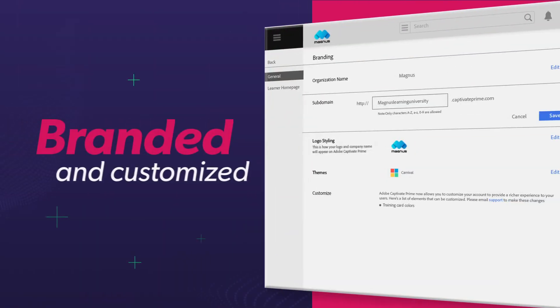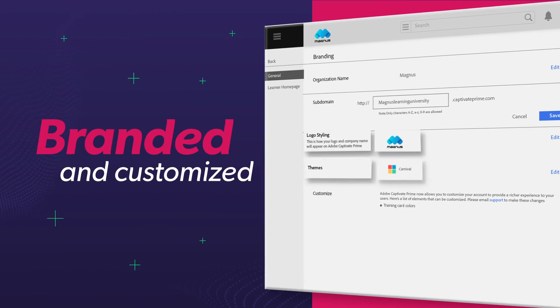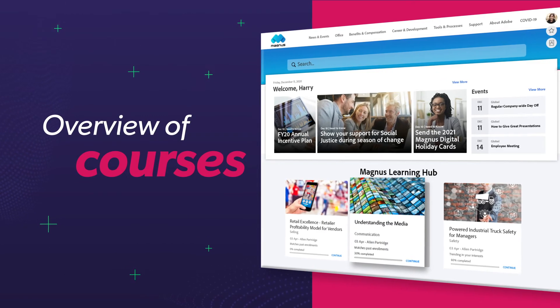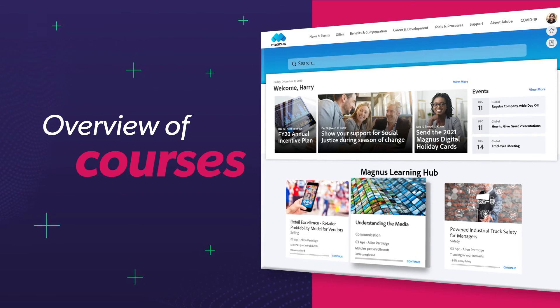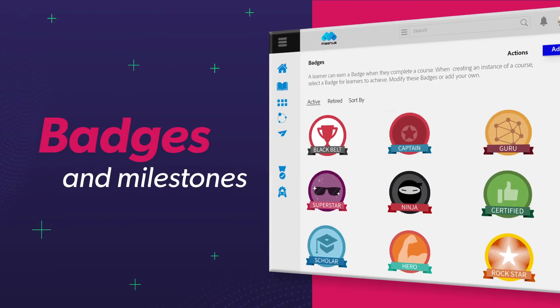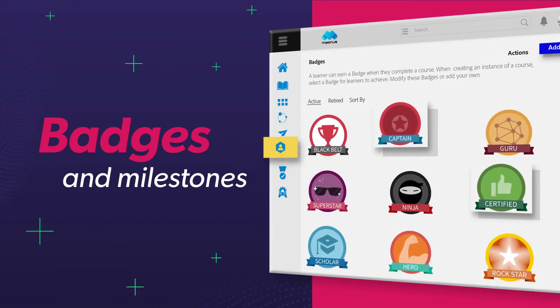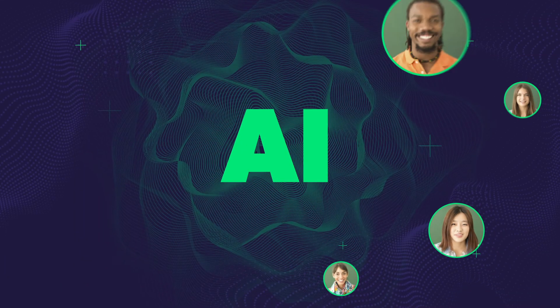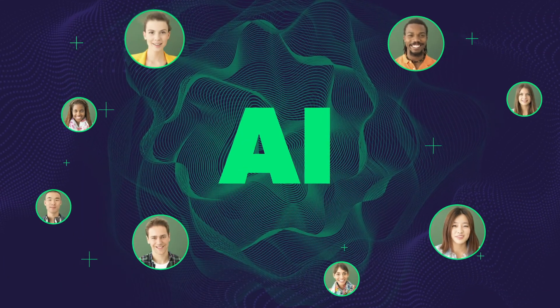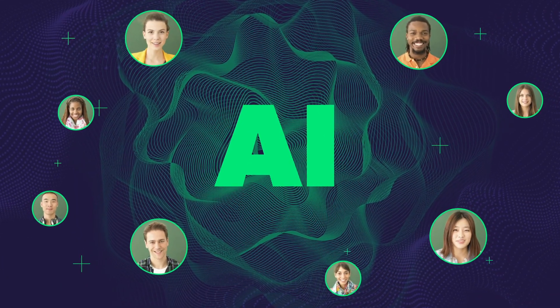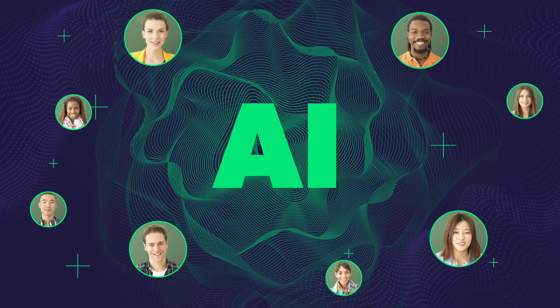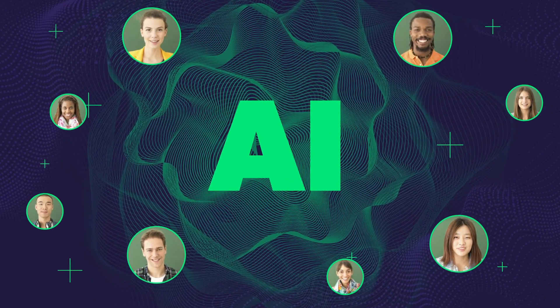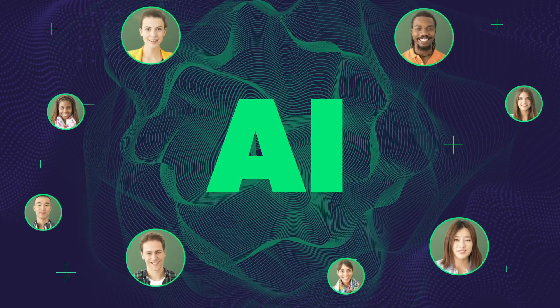To create a personalized learner homepage and dashboard that give learners an overview of completed, pending, and recommended courses alongside badges and other milestones. Make it easy to customize and personalize the learning experience with AI-powered recommendations from Adobe Captivate Prime.